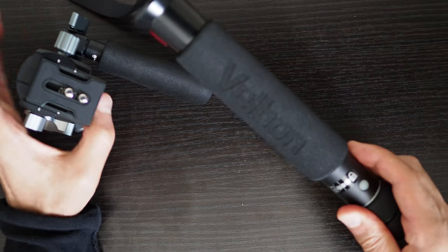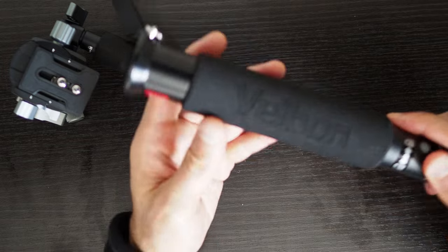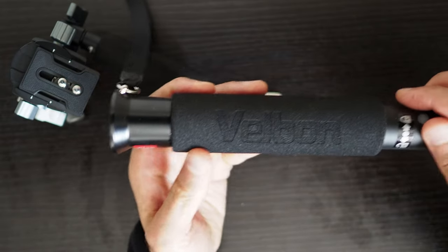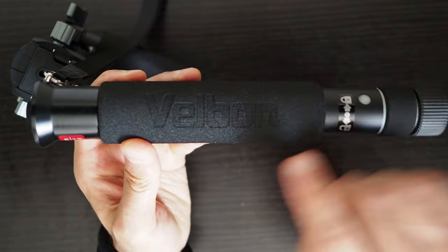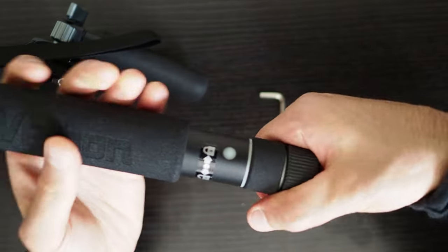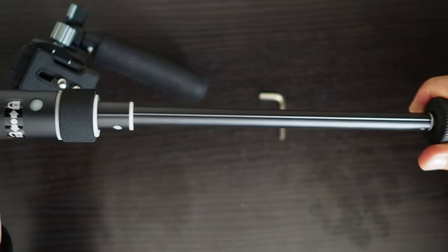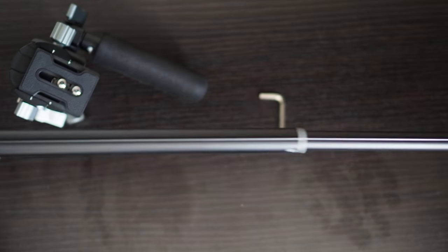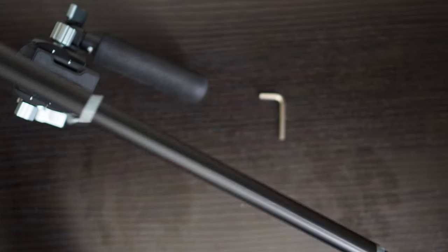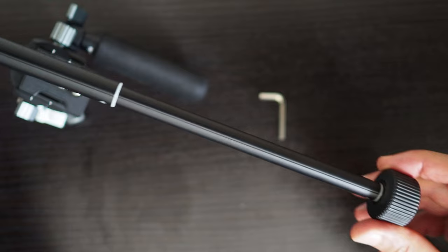It appears that the mechanism used in this telescopic handle is identical to the mechanism used in the Velbon UltraStick Super 8 monopod. I am not 100% sure about this but the locking mechanism feels exactly the same.